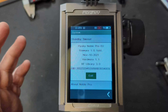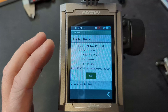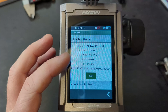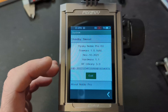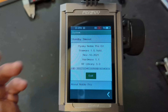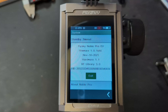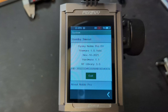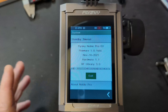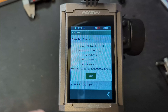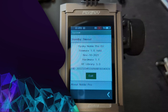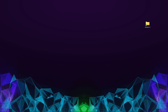It also tells you your RF library and your UID number, which is your identification number for your actual radio. Once you've got that information, we now need to go to the PC and show you which version to download and where to download it from.